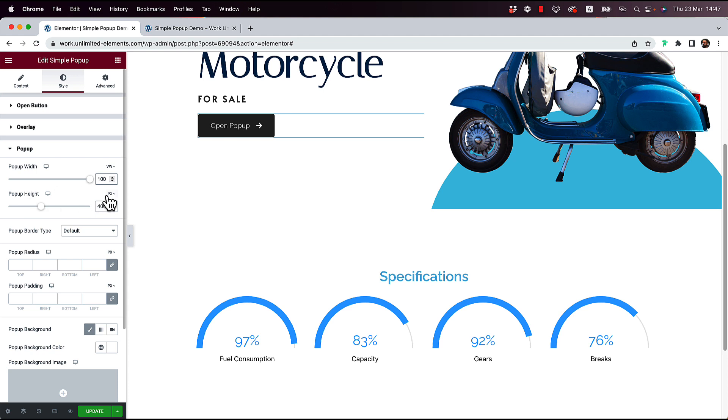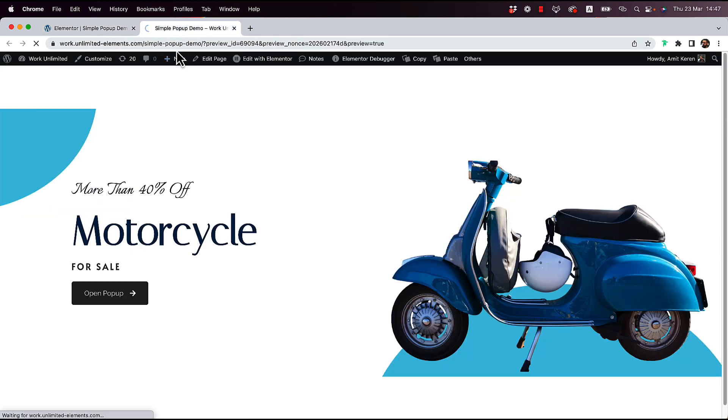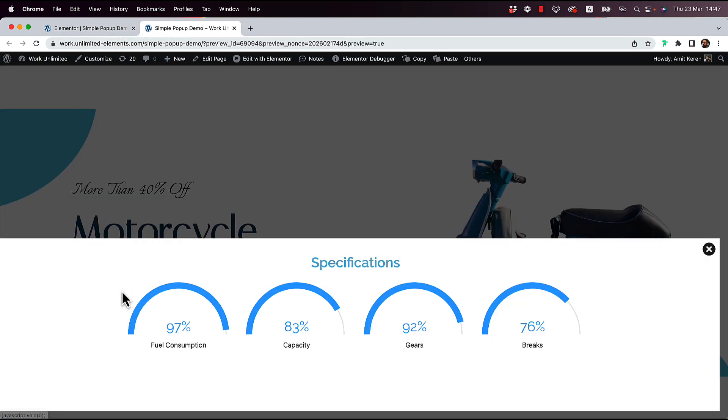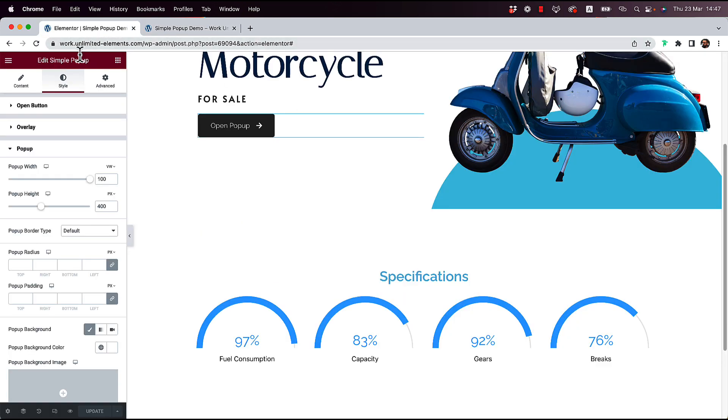And for the height, I'm just going to leave it as 400. So let's click Update to Save. And now when I'm going to preview the page, click on that pop-up, you can see that we have it nicely showing over here. Let's close that.